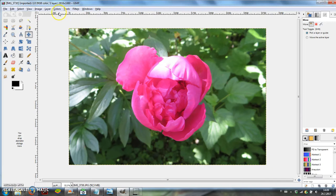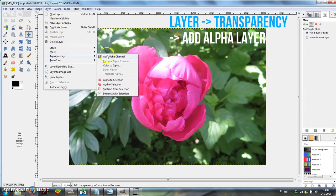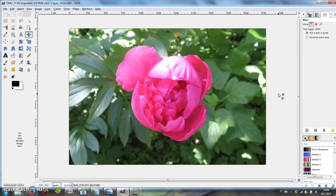Open the image in GIMP, add a transparent layer by going to Layer, Transparency, Add Alpha layer.